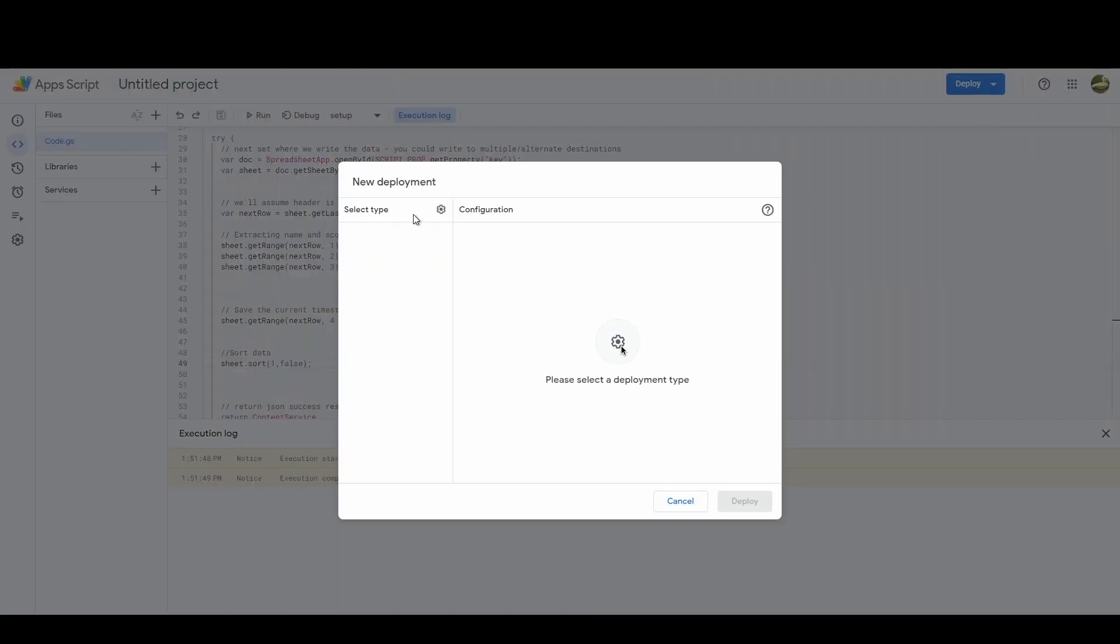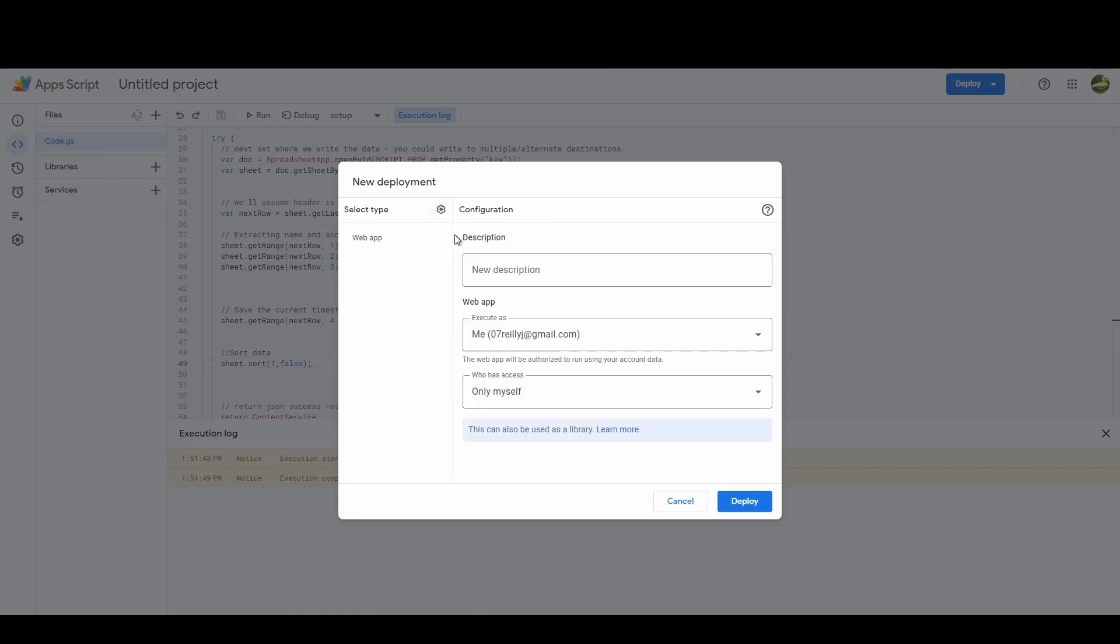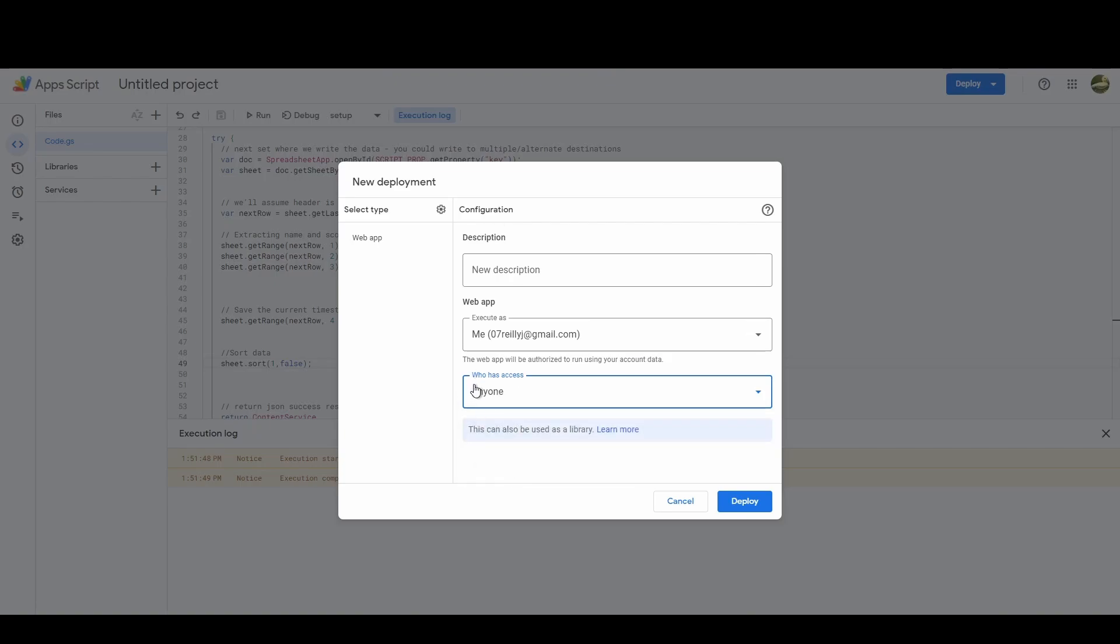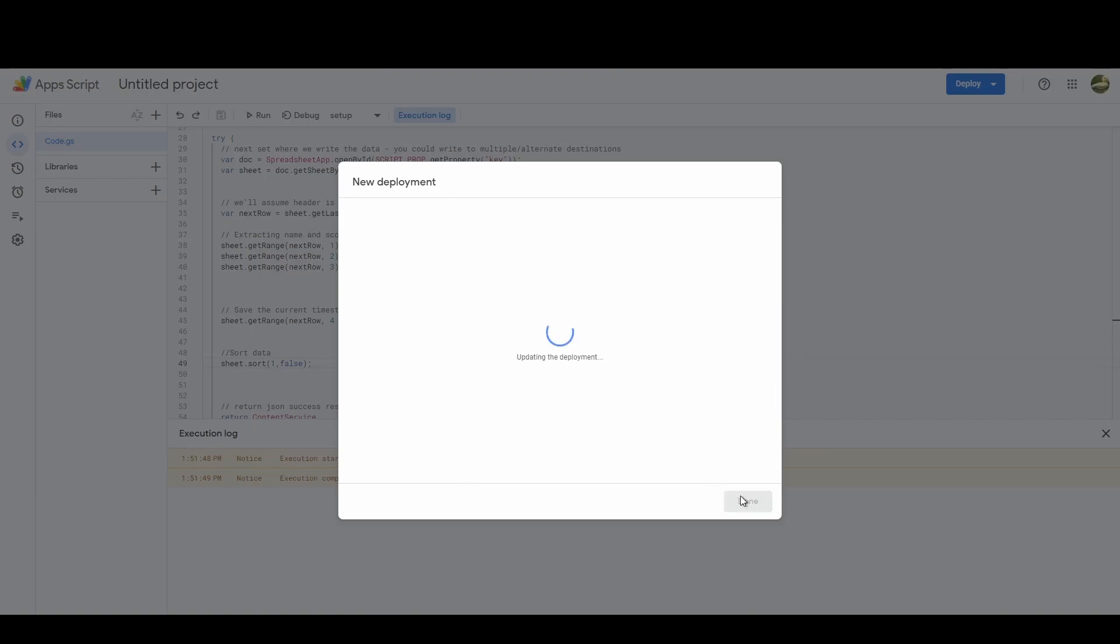We're going to select the type, click on the cog and do as a web app. You don't actually need to give this a description, but the big thing is who's got access. We need to go to anybody. If you don't do this then your leaderboard only works for you, and we want it to work for everybody. So hit deploy.